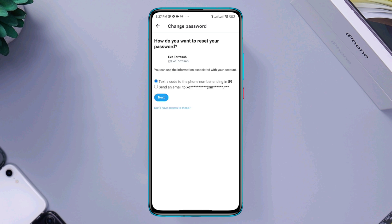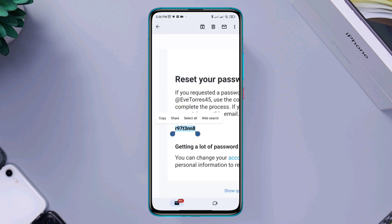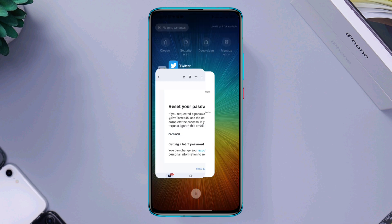Here, you'll see two different options, one with the number and one with the email. Now choose your option. Tap next and enter the code from either your email box or a message.